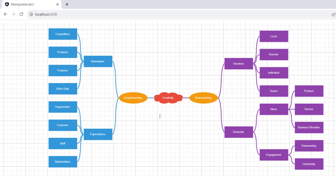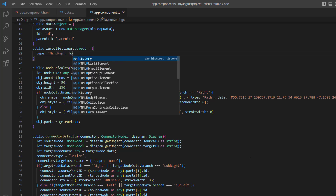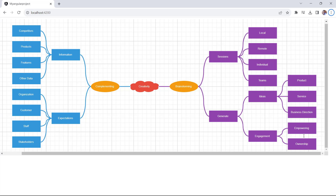Next, I show you how to adjust the spacing between nodes horizontally and vertically. The default spacing between the nodes is 30 pixels. I set the horizontal spacing to 50 pixels and the vertical spacing to 20 pixels. The spacing between the nodes is now customized based on the specified pixels.